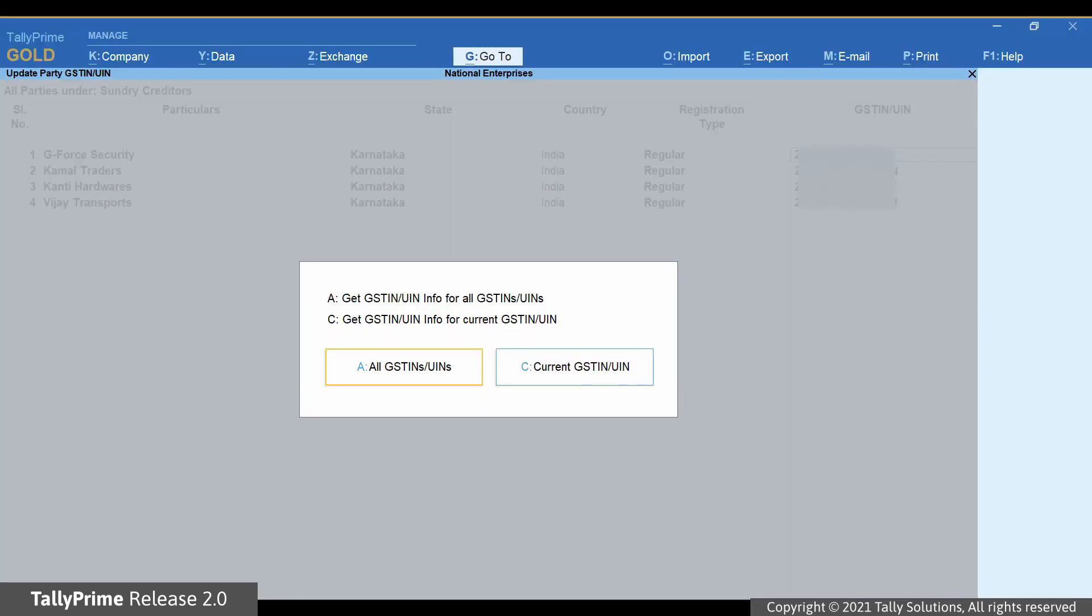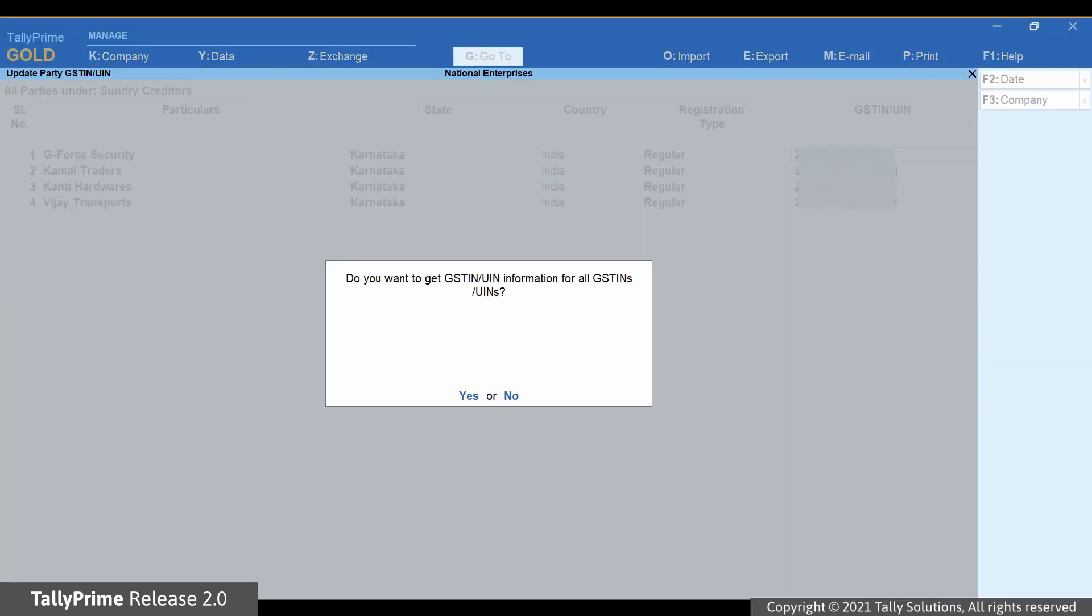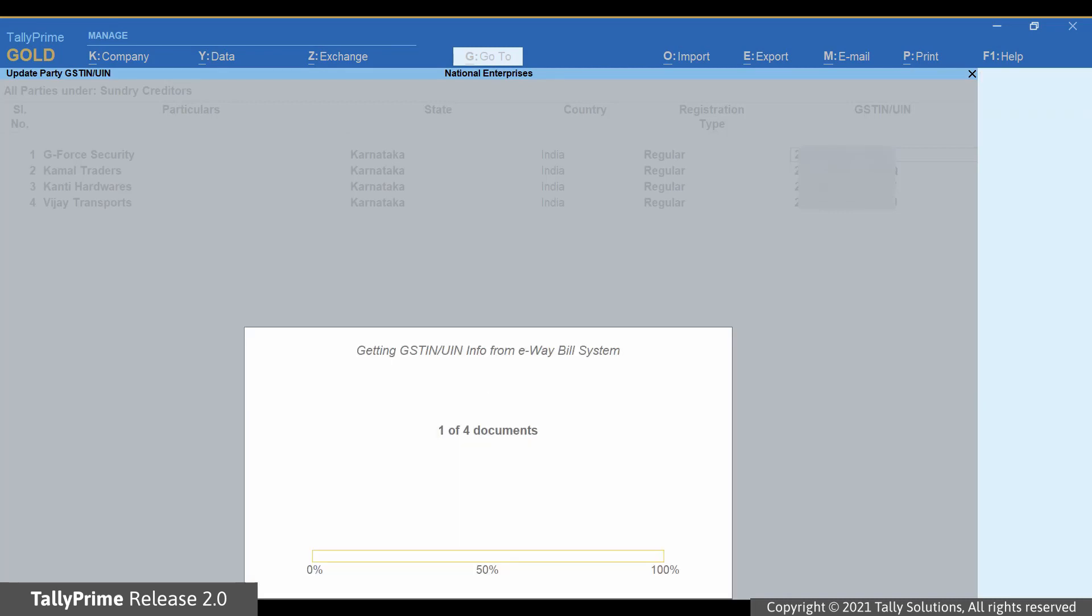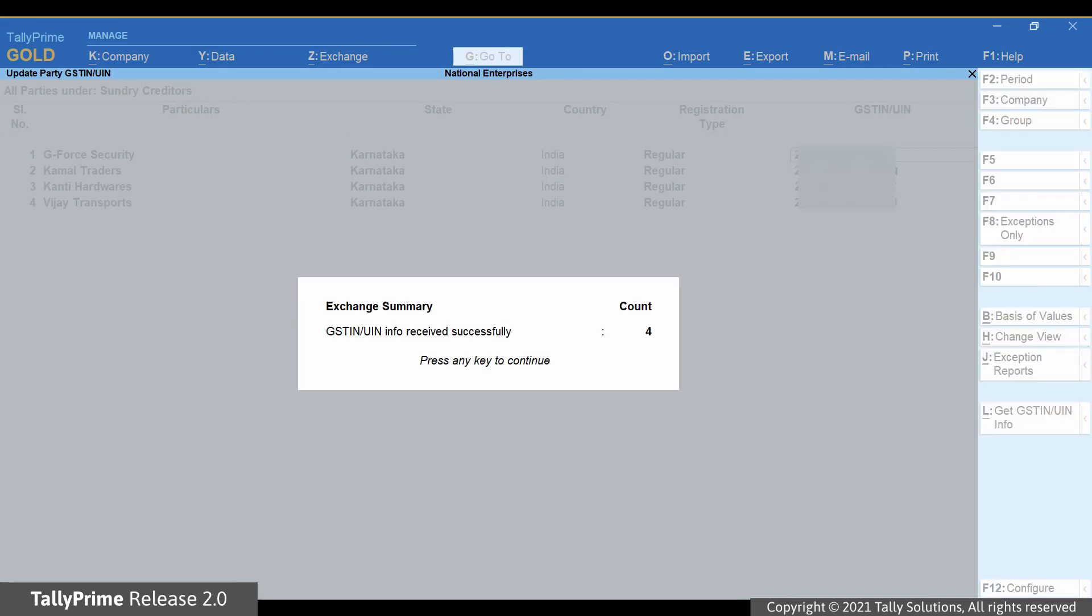Press A for all parties. In the confirmation screen, press Y to accept. As you can see, TallyPrime exchanges data with the e-way bill portal. You will get an exchange summary with the GSTIN UIN info received successfully, request rejected by e-way bill portal or e-invoice portal as applicable, and request failed if any.